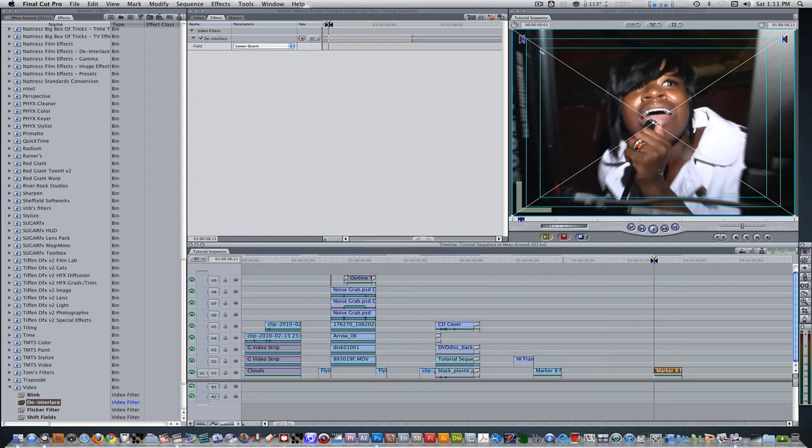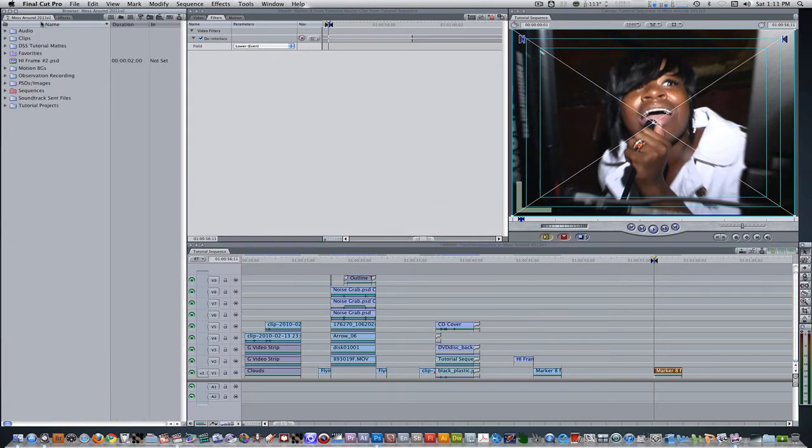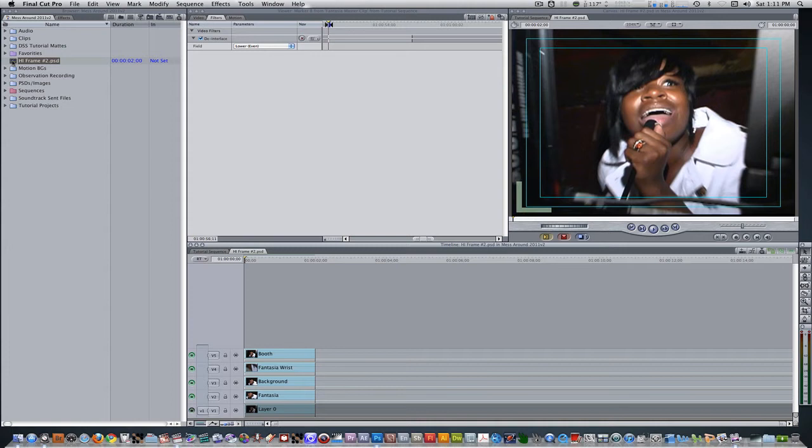We're back in Final Cut Pro and I've imported the PSD into my project browser. Double click the PSD file to open it into the timeline. As you can see, all of our layers are intact.